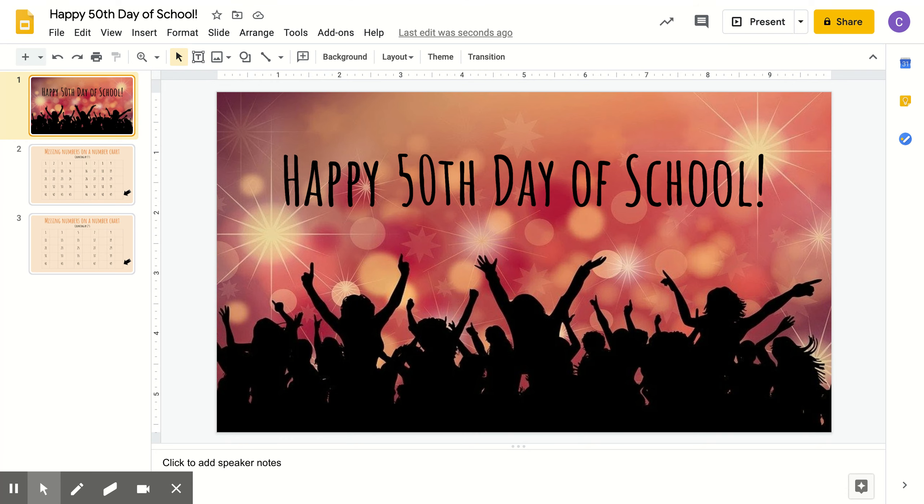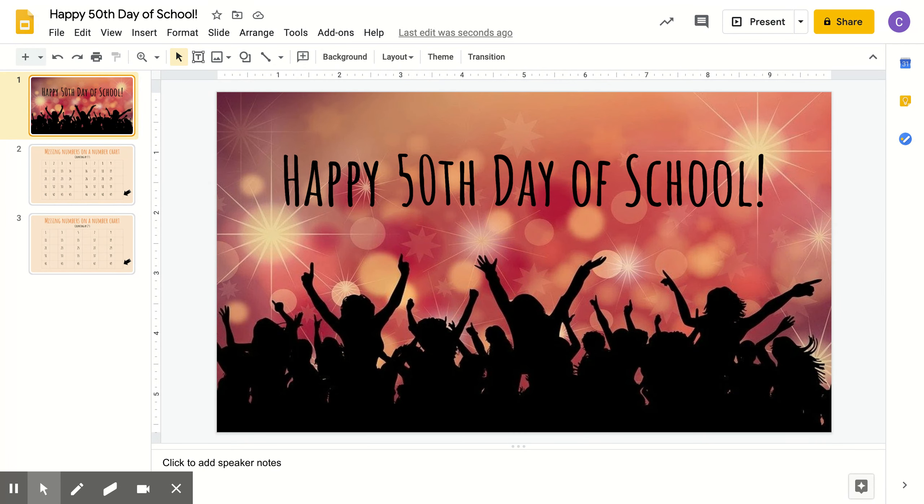We've been learning how to count by fives and twos. Now I want you to apply what you learned this week to help me find the missing numbers on a number chart. Do you think you can help me? You can? Alright, let's start.